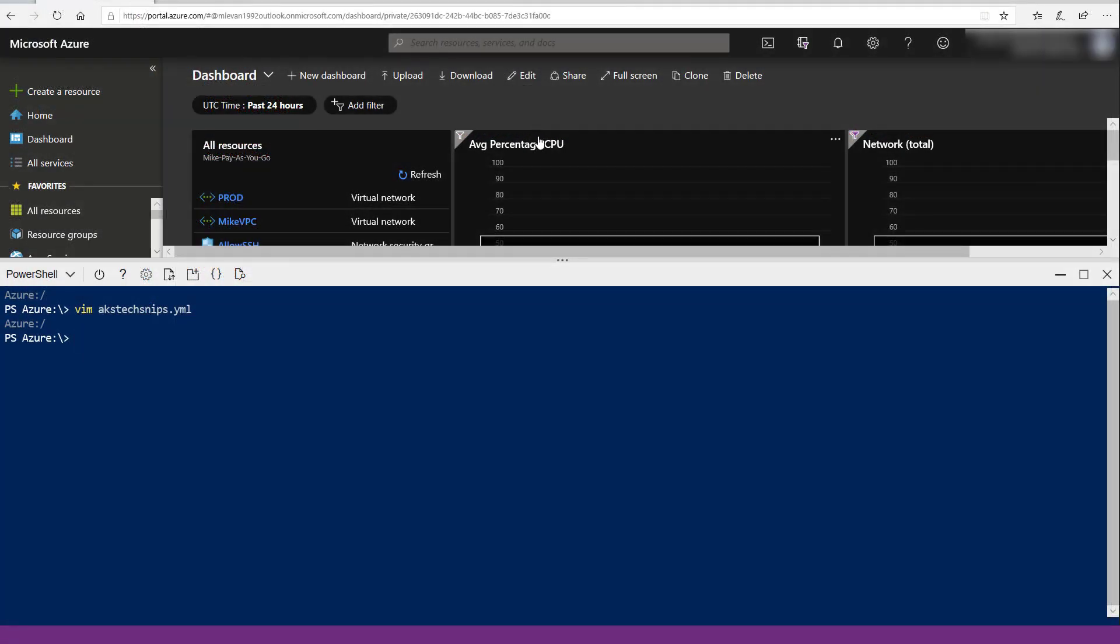Now that we're in the Azure portal, I have my cloud shell up here. For simplicity's sake, I already went and copy and pasted the Techsnips playbook in here, so we're going to go ahead and kick this off.